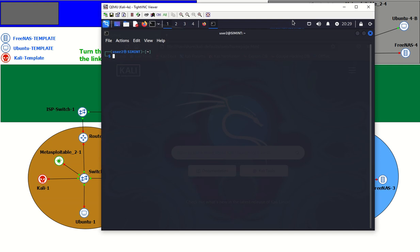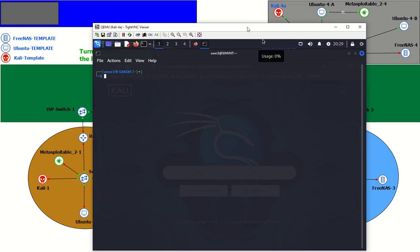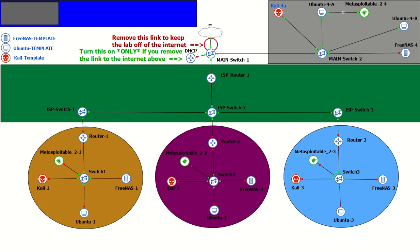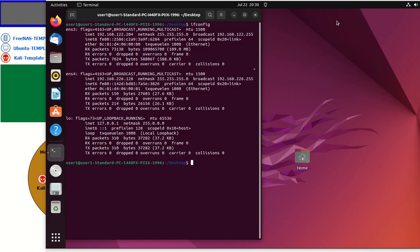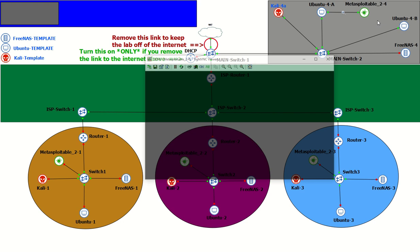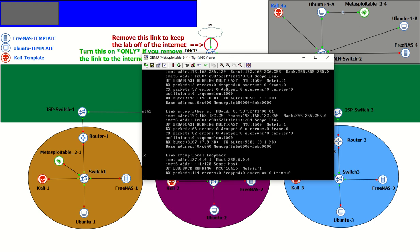We're going to open up a console to this Kali box just to kind of see what's going on here. So here's our ifconfig, and our IP address is 122.241. And let's continue on through the summarization. Here's our console on our Ubuntu box. It's already ready to go. It is 122.204. And now we're going to look at our Metasploitable box. And the IP address on this one is 226.129. And there is no route for the Kali box to get to this box.